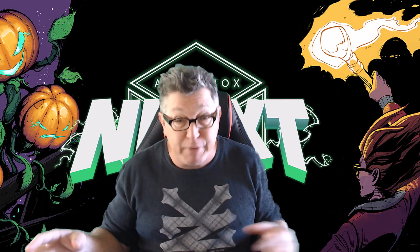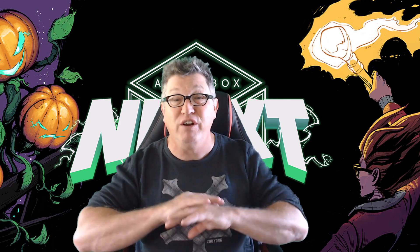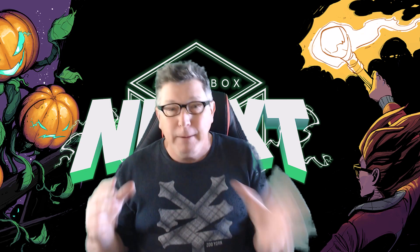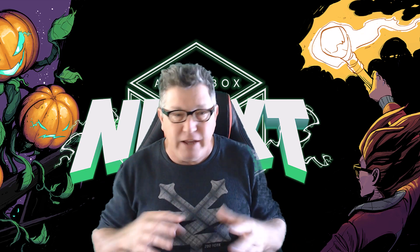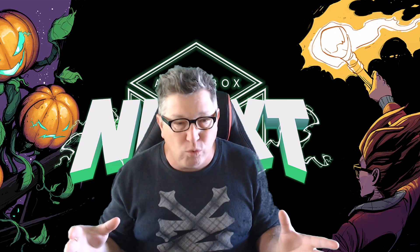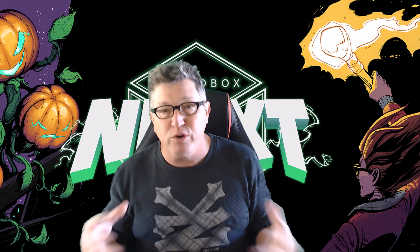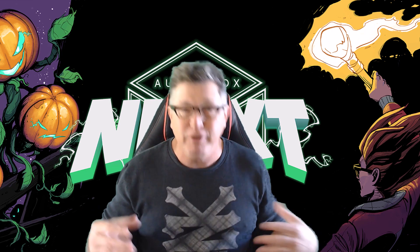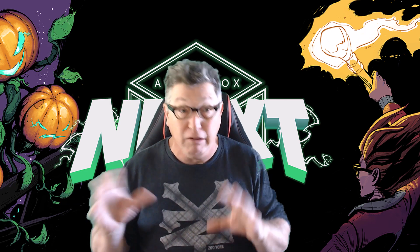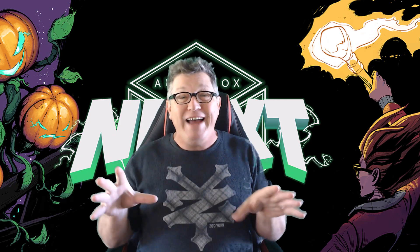I was big into turntables, cutting and scratching records, all kinds of crazy stuff. Today though, I do electronic dance music, DJ all over the world, and I'm a producer of EDM as well as some hip-hop. I've ghost produced for some other big artists, though I can't tell you who.